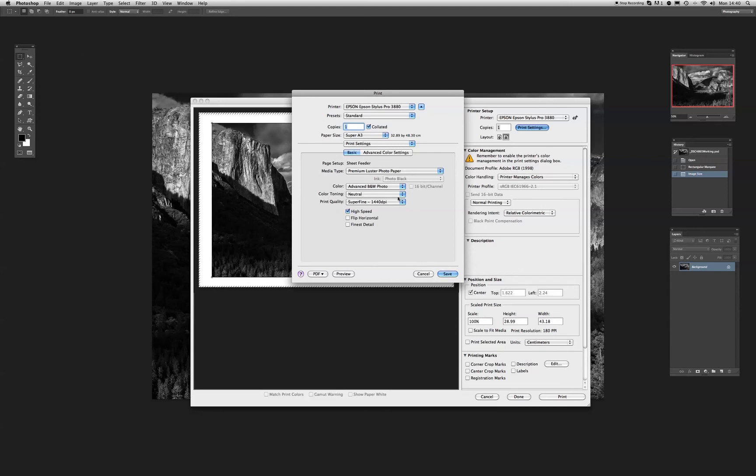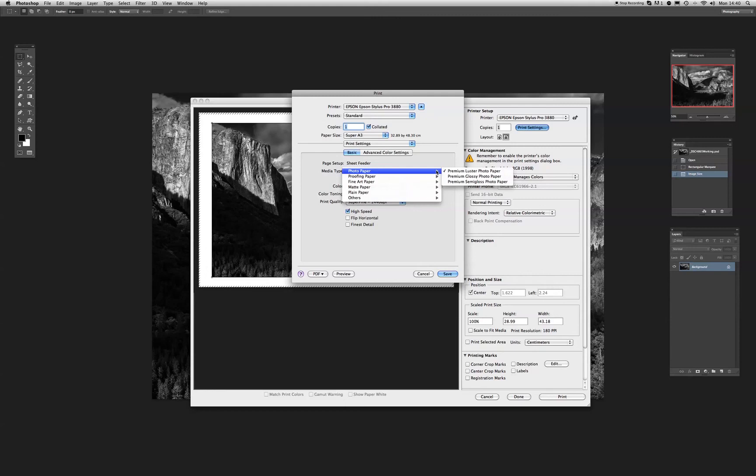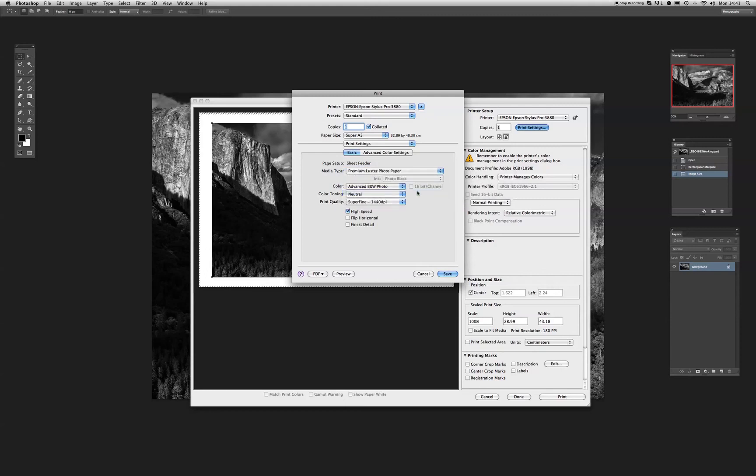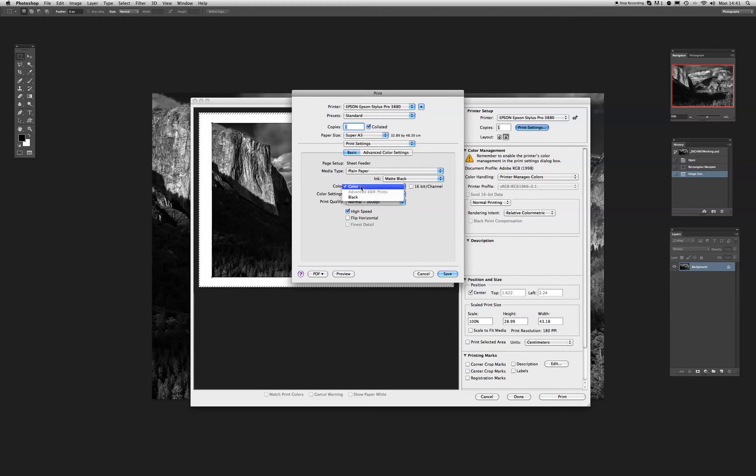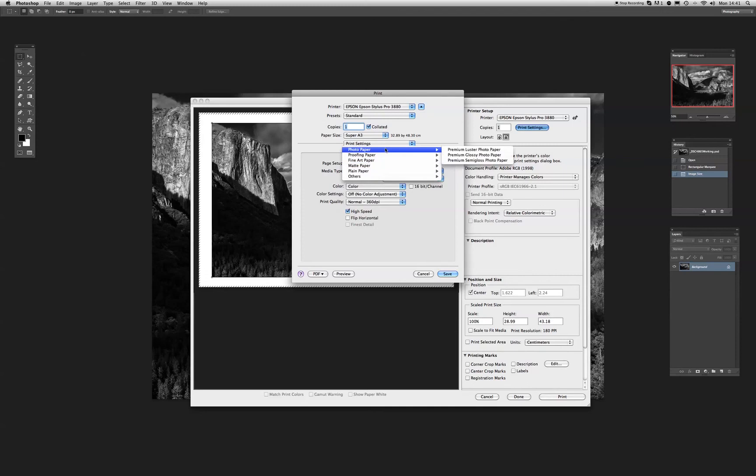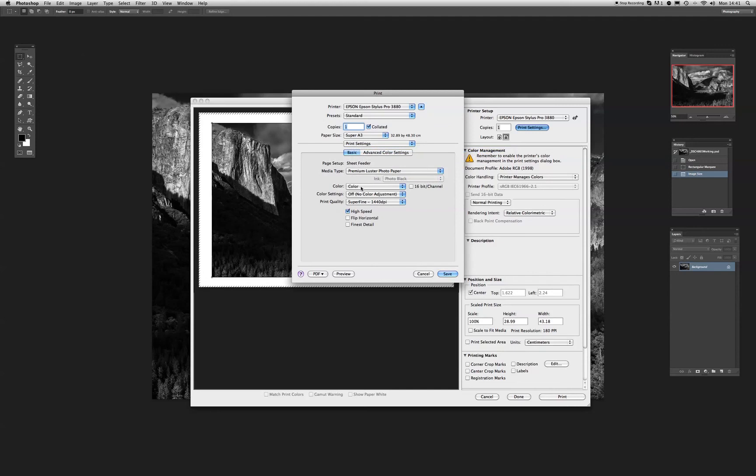Another thing worth mentioning at this moment in time is that there are only certain media types that will allow you to use the advanced black and white photo. So, if we click on media type and go to plain paper, just go back to plain paper. When we try and access the advanced black and white photo, it doesn't allow us. It's got to be one of the heavyweight papers, and we're using premium lustre photo paper. Then we go back into our advanced black and white photo.